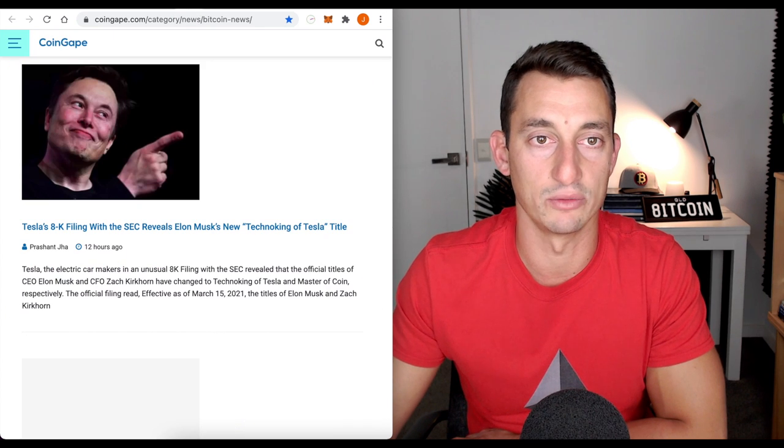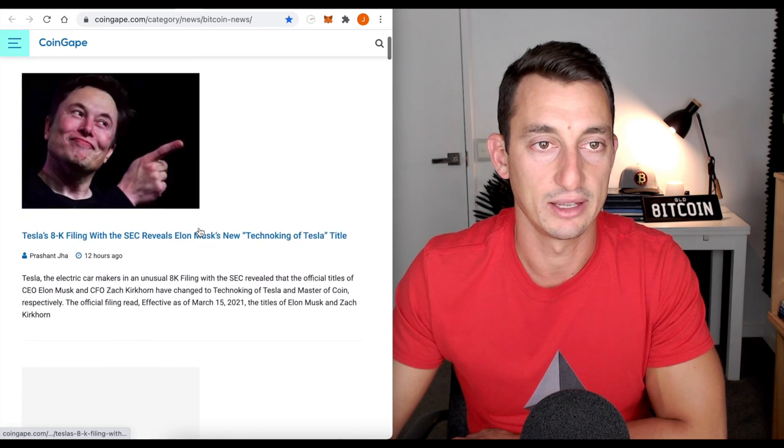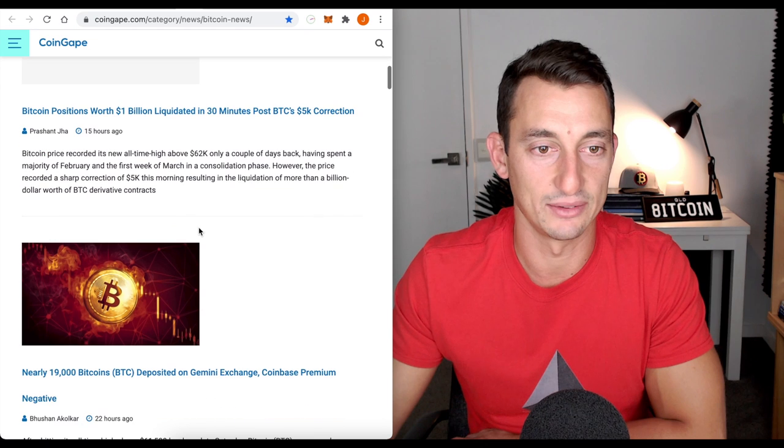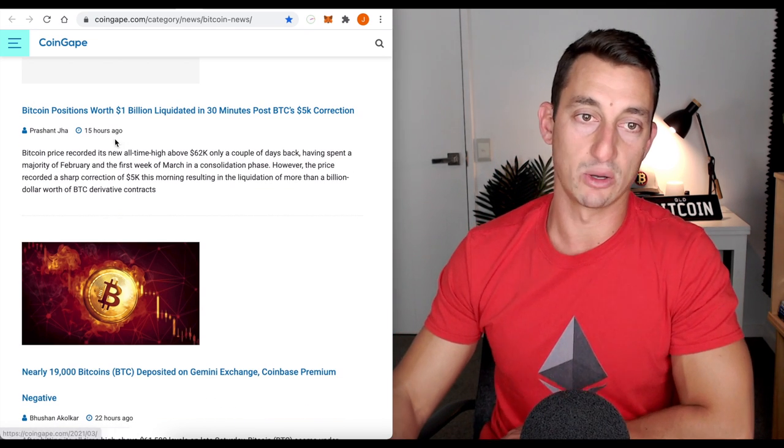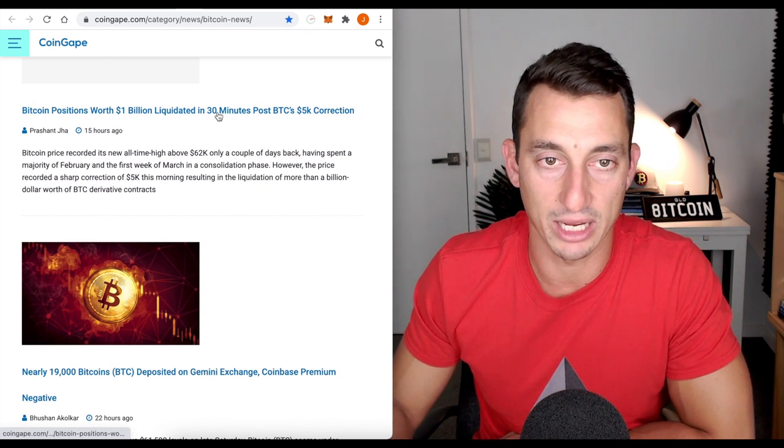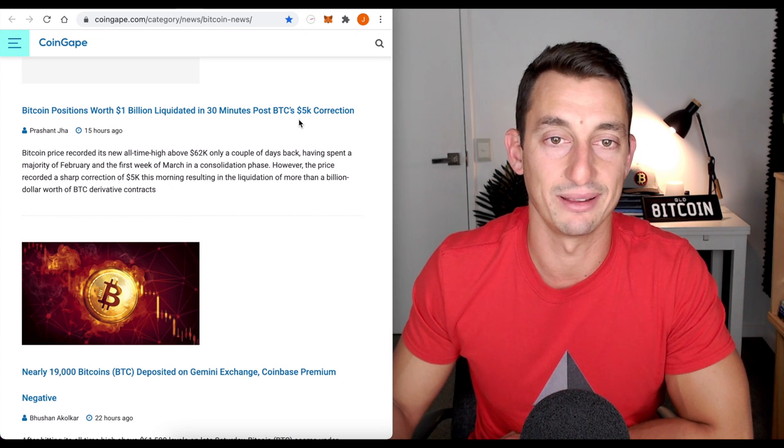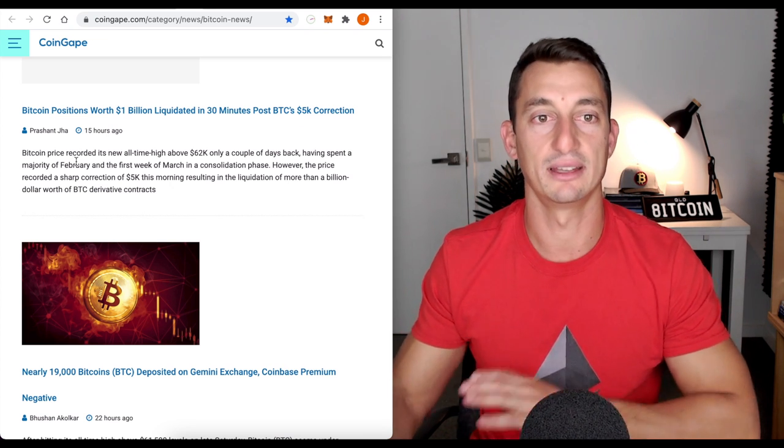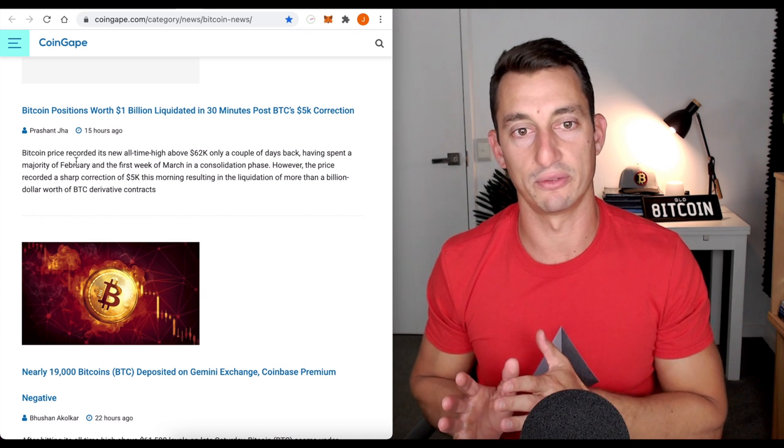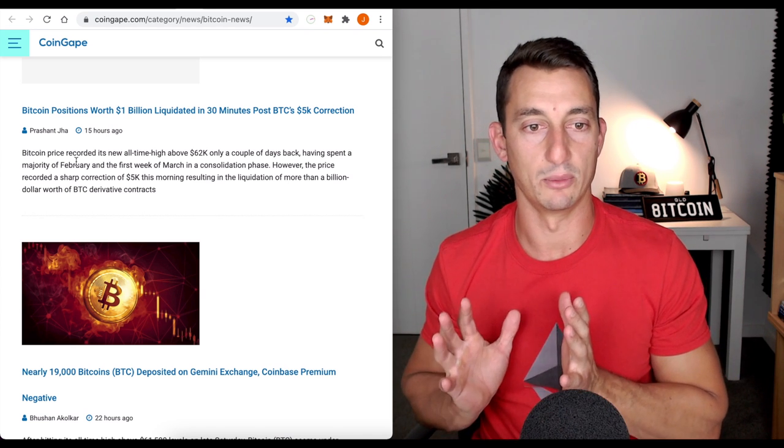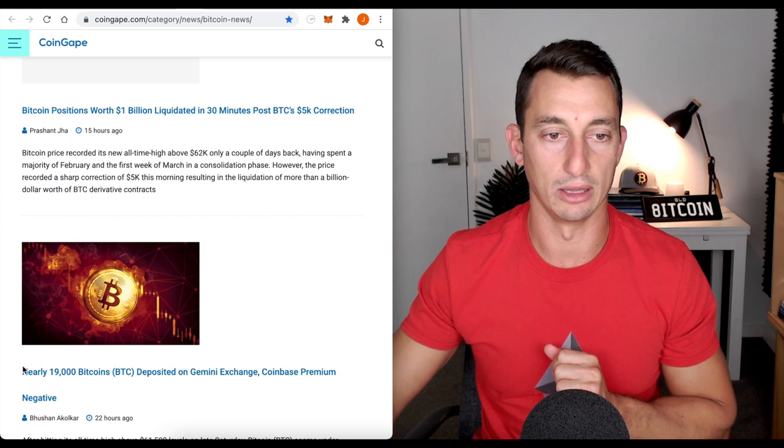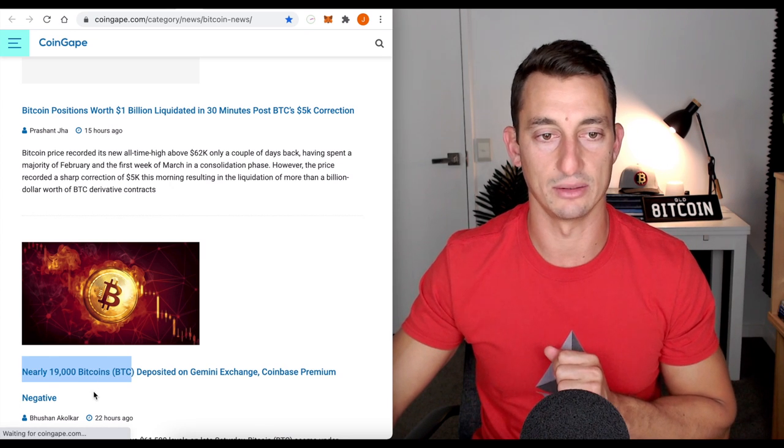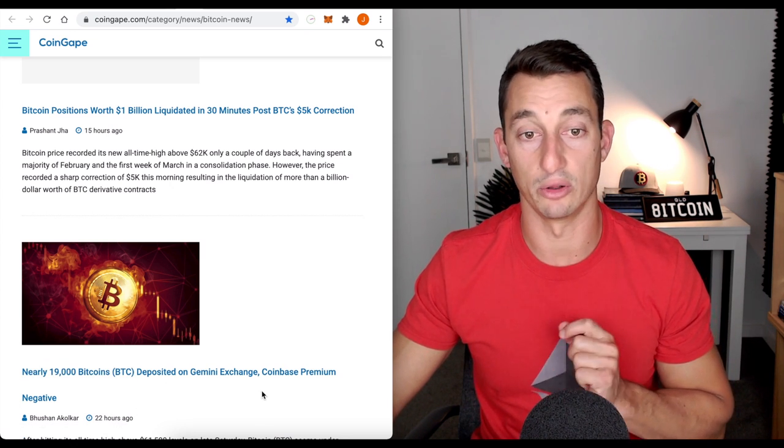So, let's move on to some of the crypto news going on here. Coin gape gives us a lot of headlines. Bitcoin positions worth 1 billion liquidation in 30 minutes post Bitcoin 5k correction. Essentially, a billion wiped off of Bitcoin's value. There seemed to be a lot of Bitcoin, nearly 19,000 Bitcoin being deposited on Gemini.